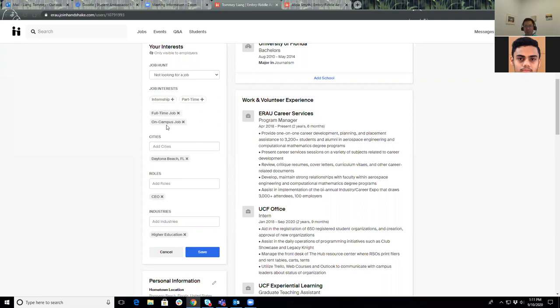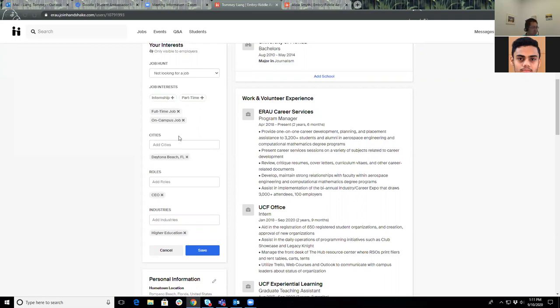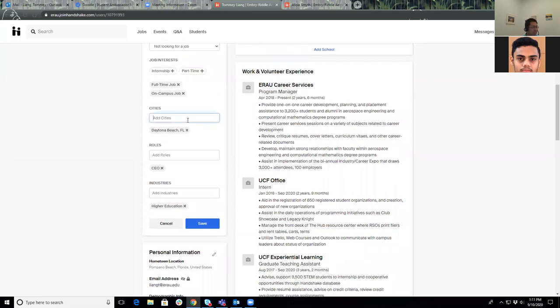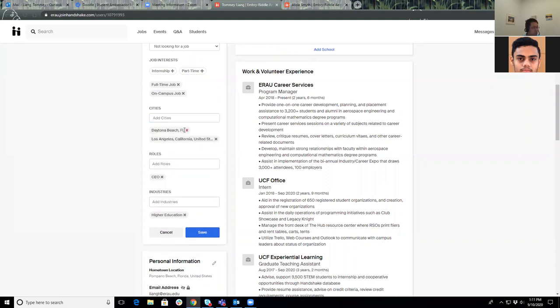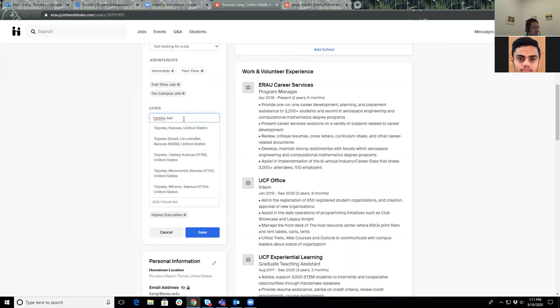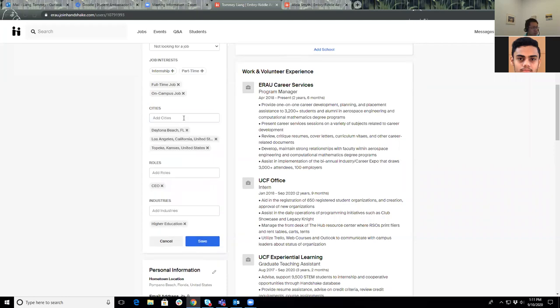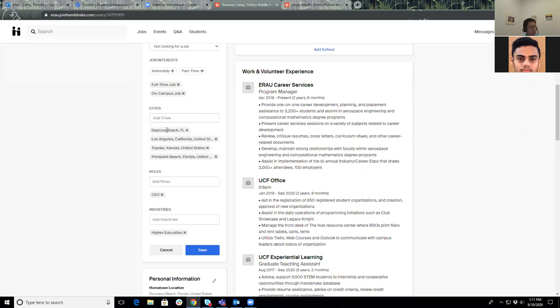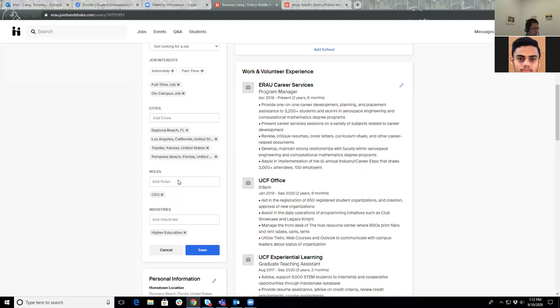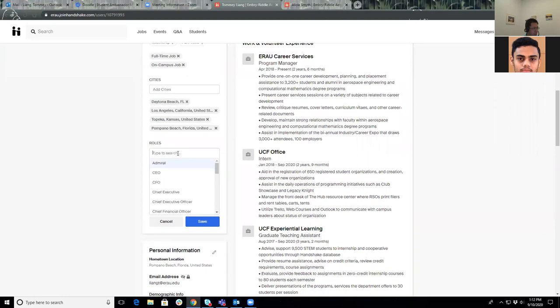If you're interested in particular cities, I'm only interested in Daytona Beach, but if you're interested in Los Angeles, you could do that. If you want to go to maybe Topeka, Kansas, that works too. If you're looking for maybe a smaller niche area, for example my hometown of Pompano Beach, you could do that too. You can add different cities wherever you would like to work at.